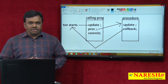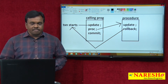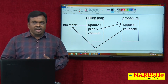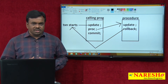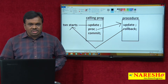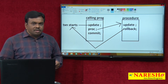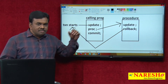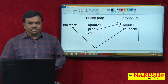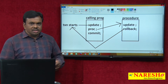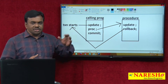After creating the procedure, it is invoked from another program called the calling program. In the calling program, there is an update command, and after that update, the program calls the procedure. After the procedure executes, a commit is executed in the calling program.